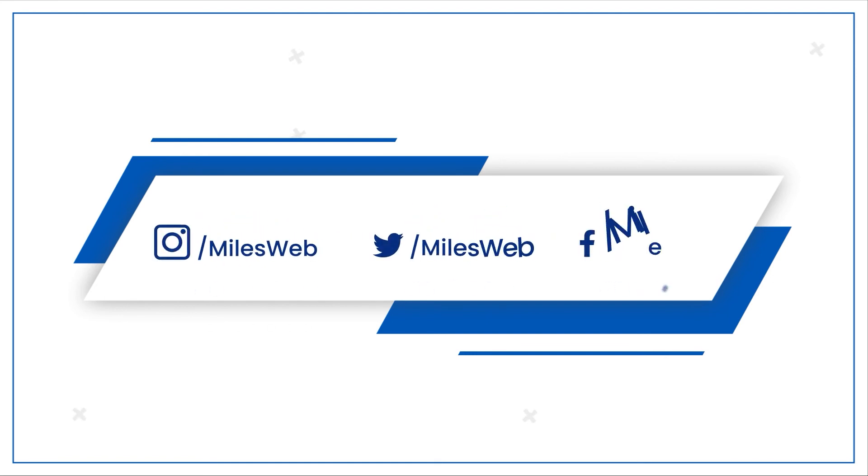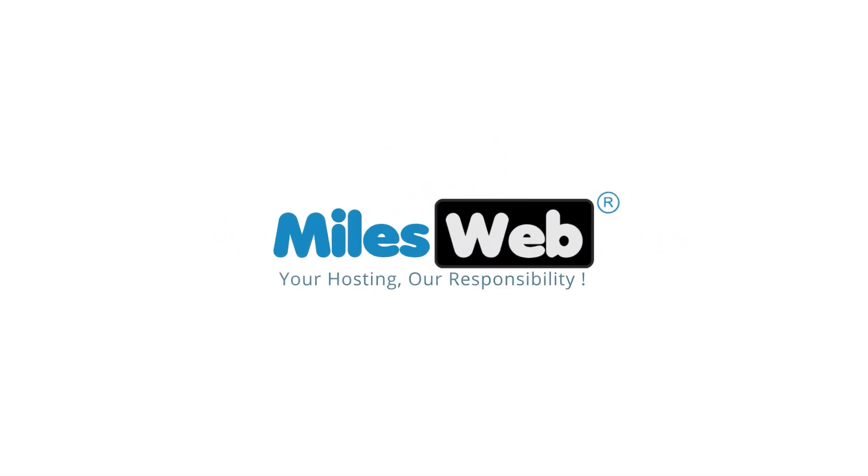Do follow us on other social media platforms. Thank you for your attention. I'll see you next time.